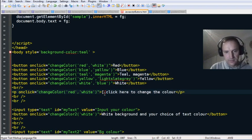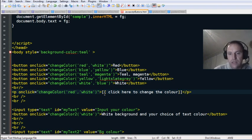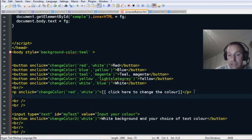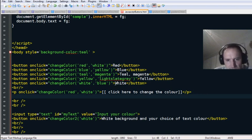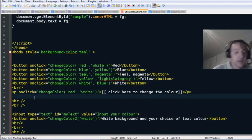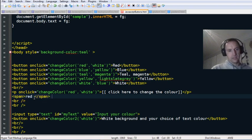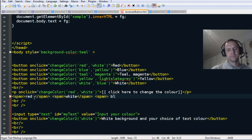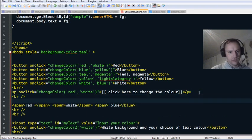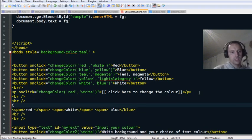We could even put the functions within spans — so you could have spans for red, white, and blue: 'pick a color.' Put a span here for red, a span here for white, a span for blue — and make it a bit more readable. 'Pick a color.'